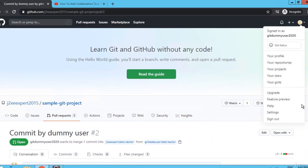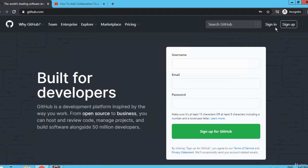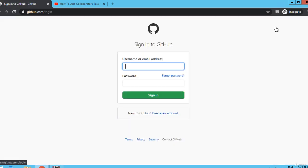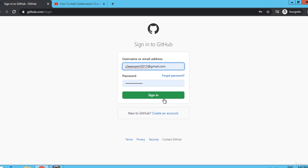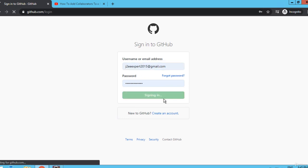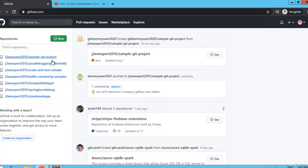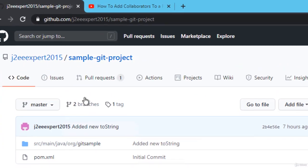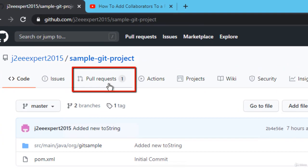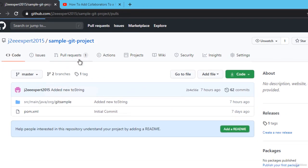I am signing out from here and signing in as J2Eexpert2015, that is my user ID which is the actual owner of the original repository. If I go here, under pull request you can see there is one pull request already available. Let me open that.